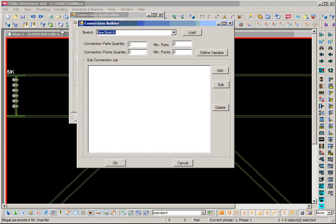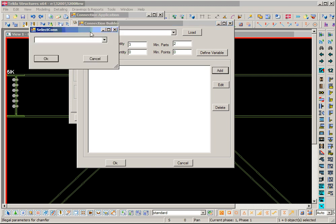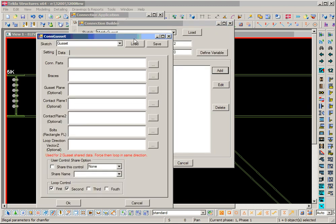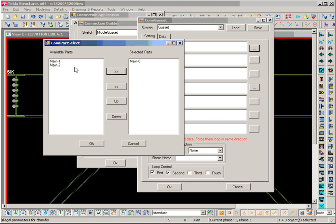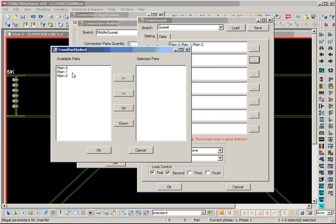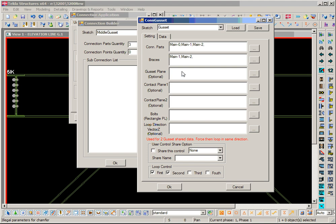We call it a middle gusset. We have three parts: one beam and two braces. The minimum is two, so we could have a one-brace or two-brace case. Then we add — first we need to add a gusset plate. We have connecting parts: one is a beam and the other two are braces. We need to let the program know which parts are braces.